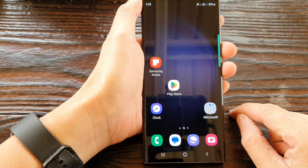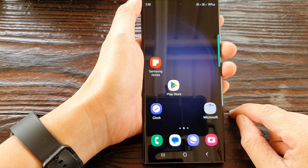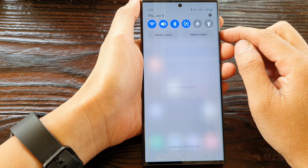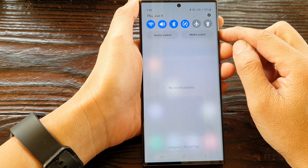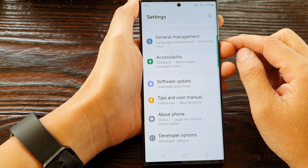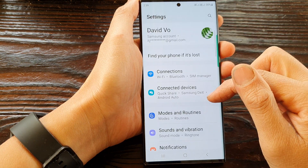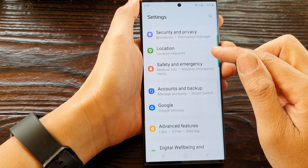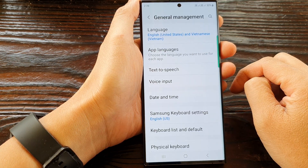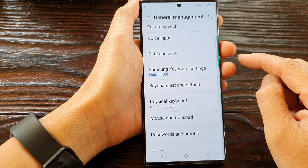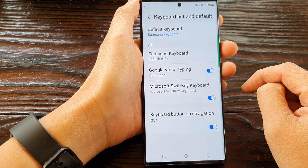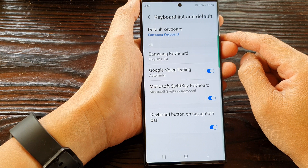First, tap on the home button to go back to the home screen. From the home screen, swipe down at the top, then in the quick settings panel tap on the settings icon. Next, scroll down and tap on general management, then scroll down and tap on keyboard list and default.